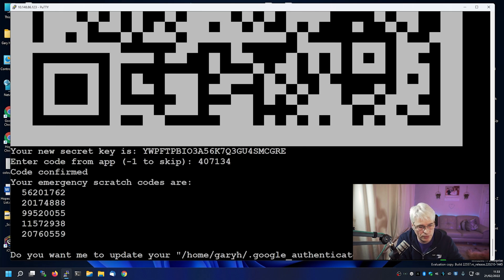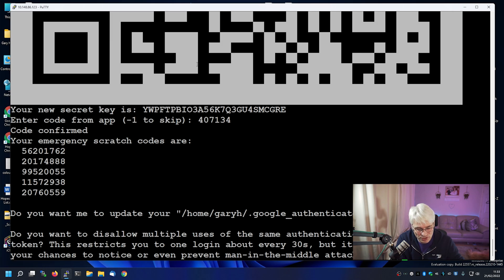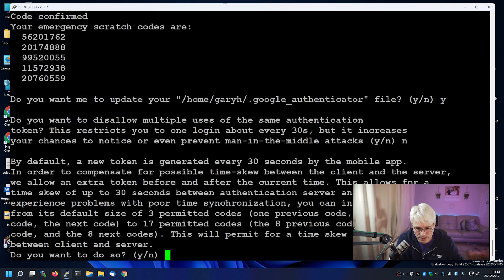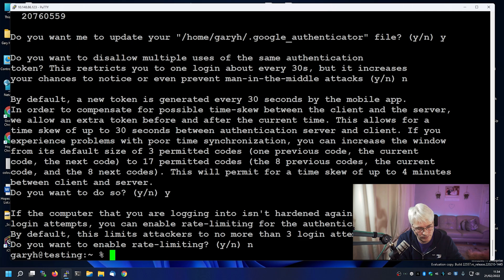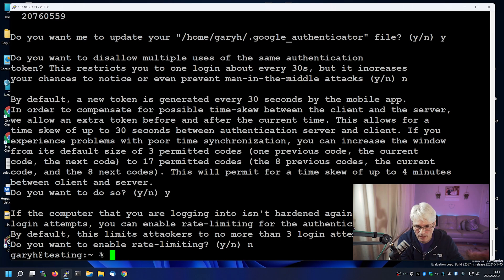Do we want to disallow multiple uses of the same authentication token? This restricts us to logging in just once every 30 seconds — I generally don't do this, but it can increase security. This next option can allow a good time skew. And do we want to enable rate limiting? Not really, but we could. So that's it — there's our google_authenticator configuration file.